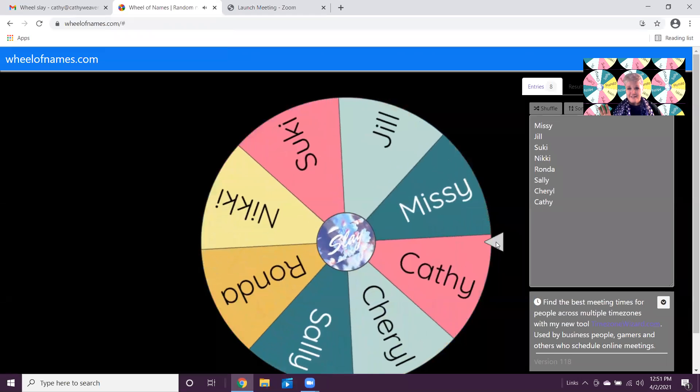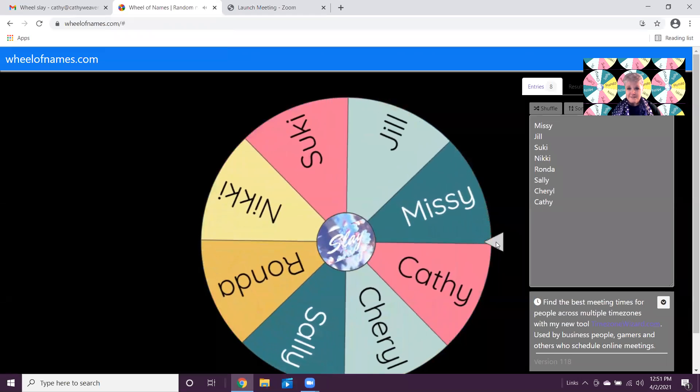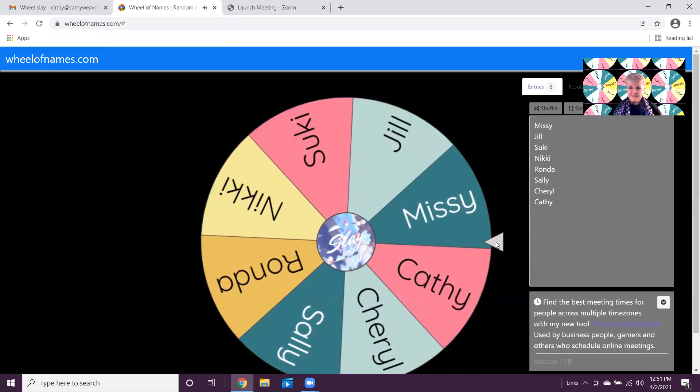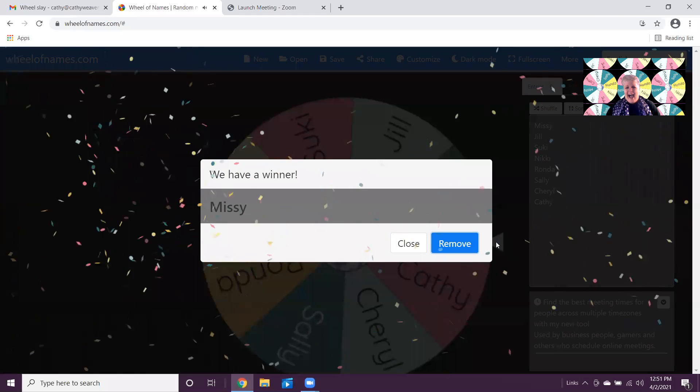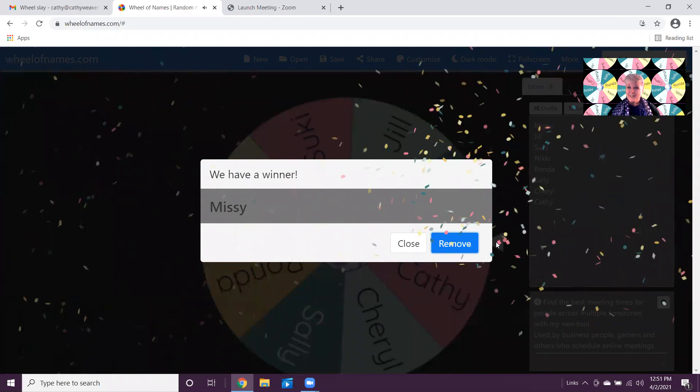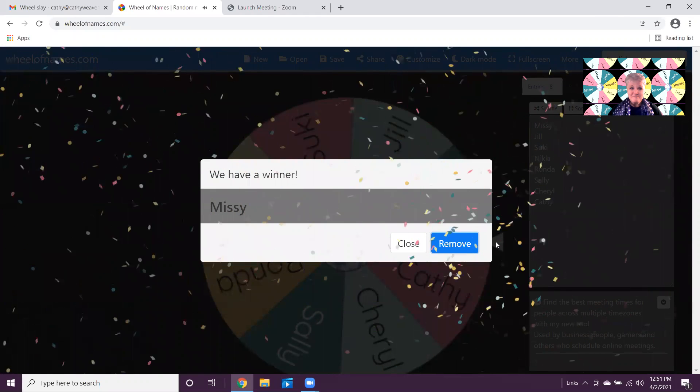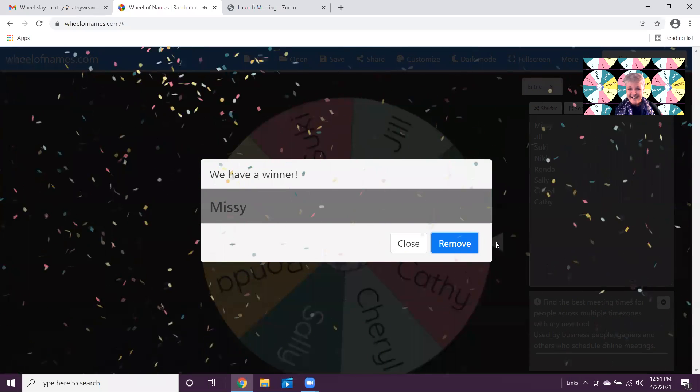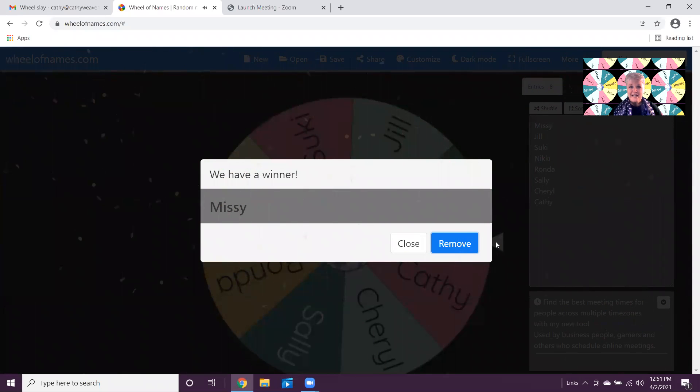Okay, funny! I promise I did not plan it that way. Oh yay, it's Missy! Even better. All right, so Missy's the winner and we already knew that, so that worked out great.